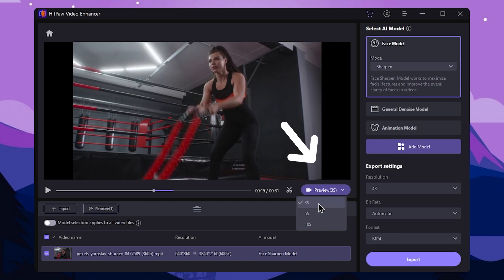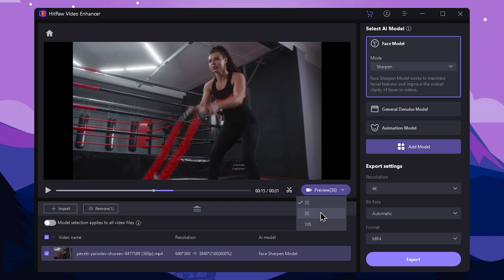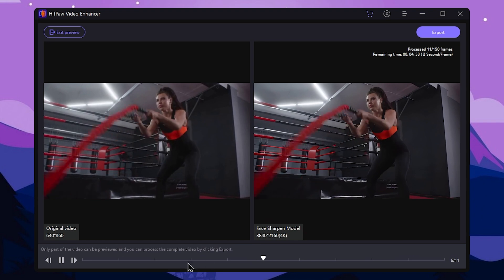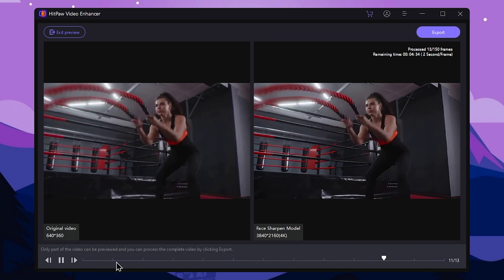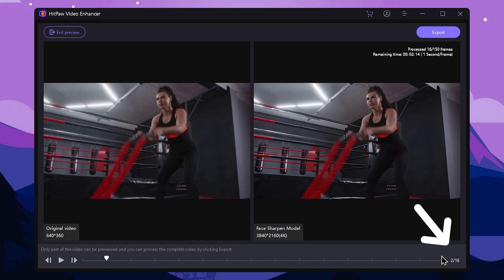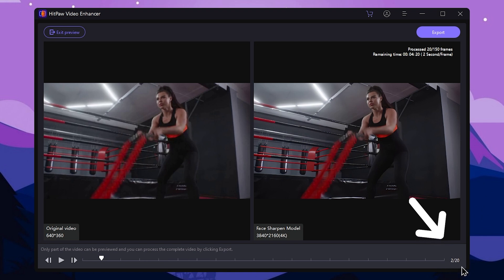We can choose a preview length. If you have a previous setting, you can decide to make a preview length. Choose a preview length, then select the preview button. Once you select the preview, you can post it and generate frames in this section. Select the frame and generate a preview. You can select a smooth preview.